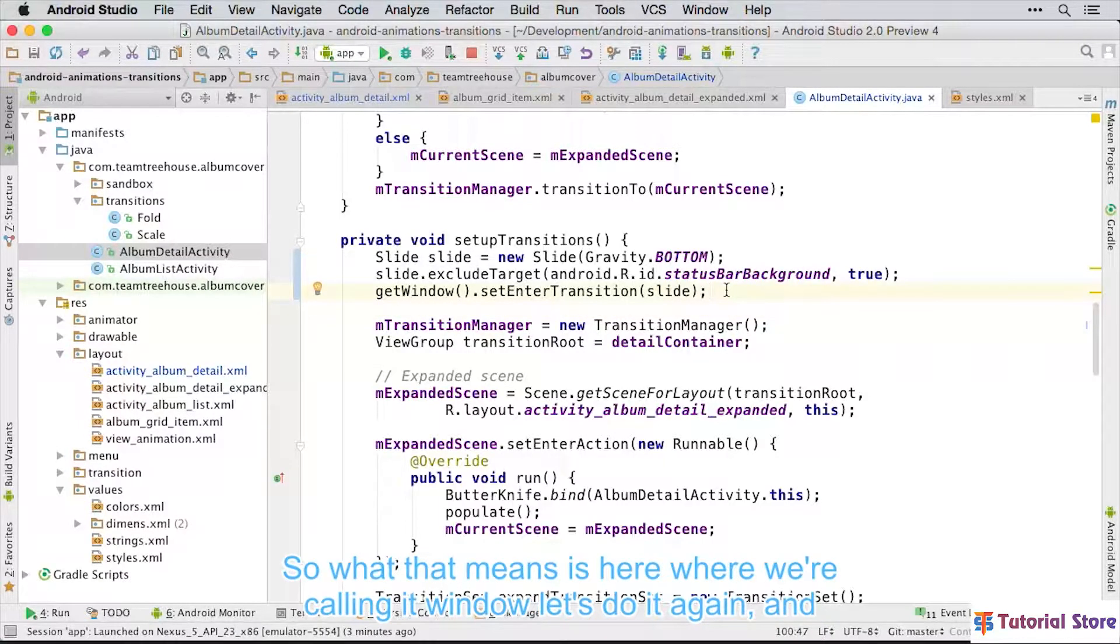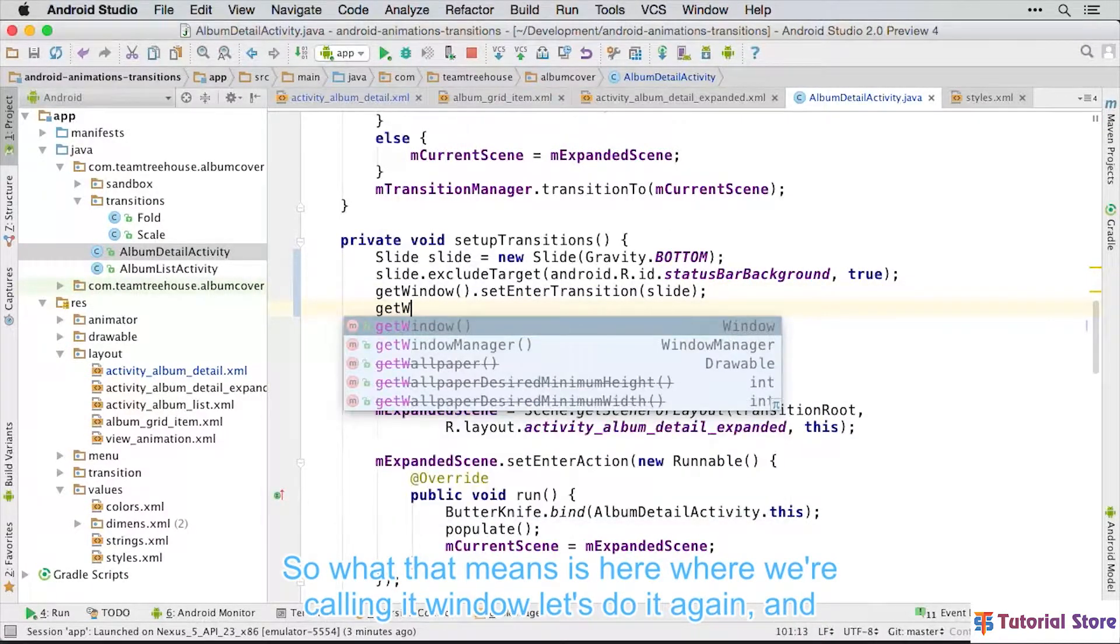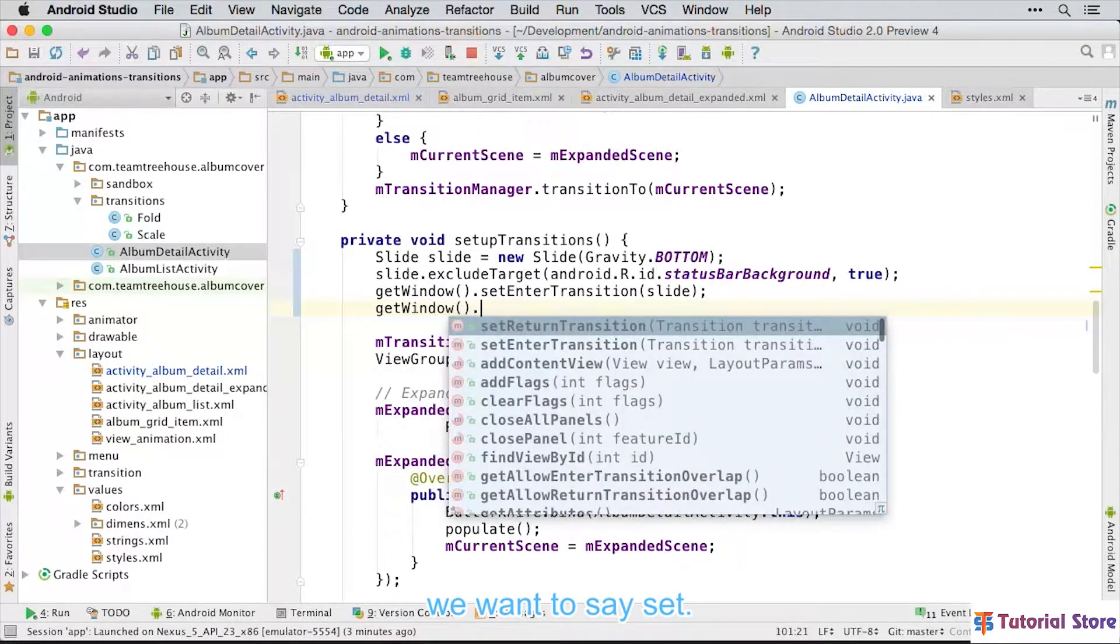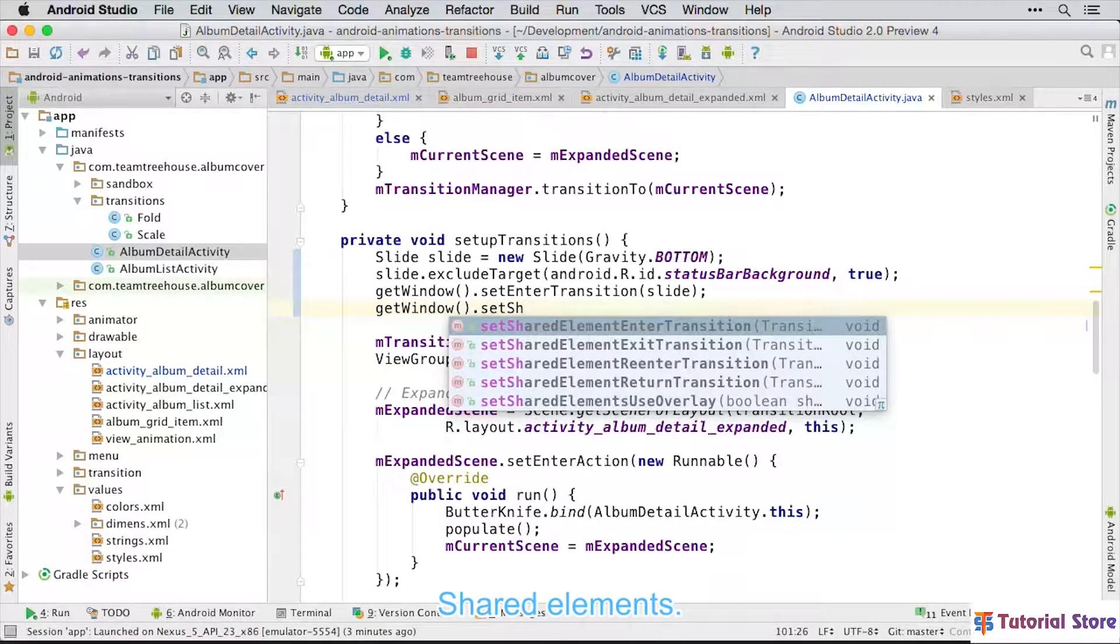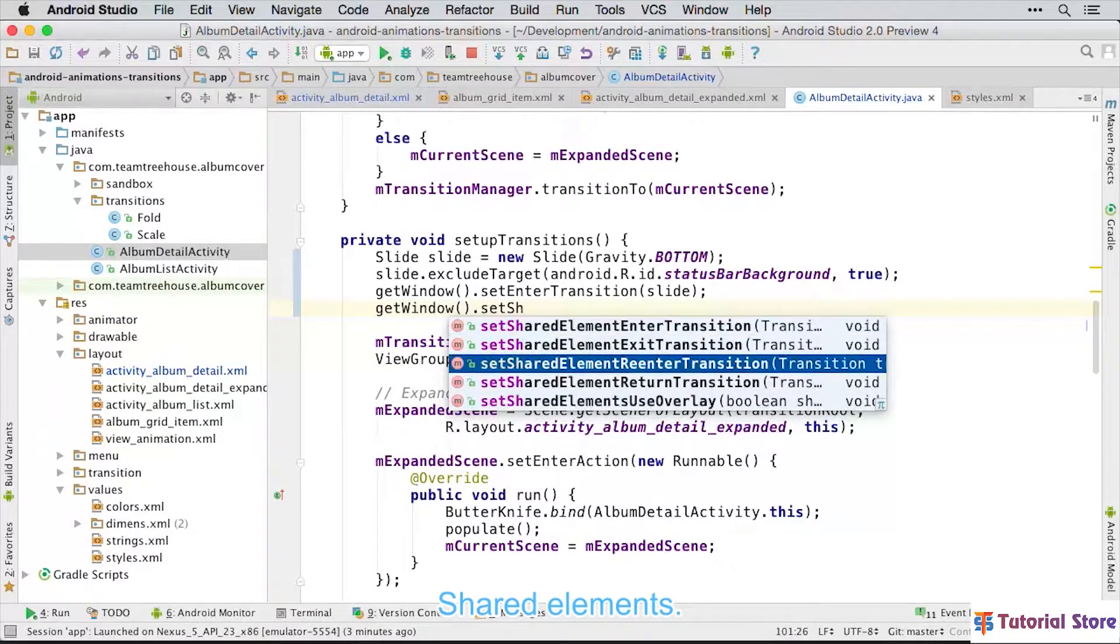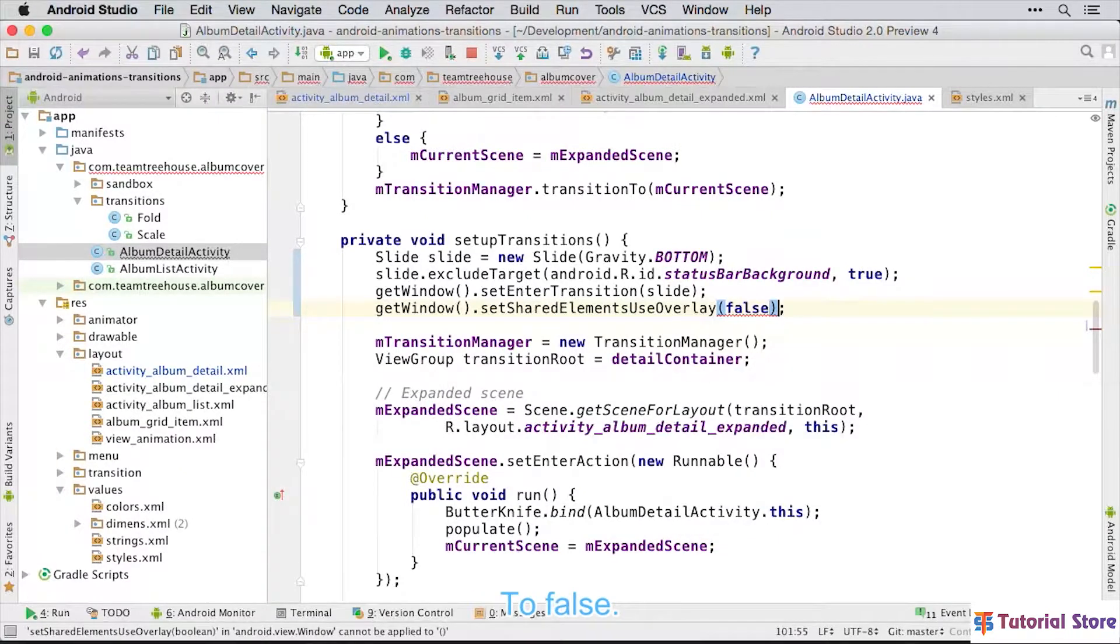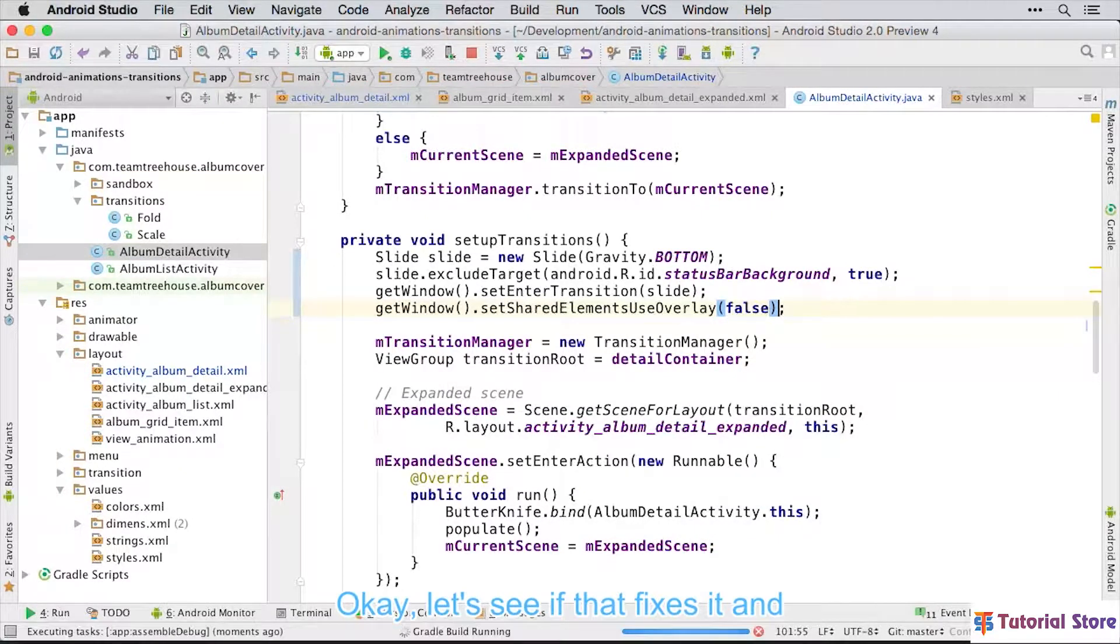So what that means is here, where we're calling get window, let's do it again. And we want to say set shared elements use overlay to false. Okay, let's see if that fixes it.